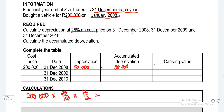Because this asset was not sold, it continues to depreciate by the same amount. So depreciation in year two will still be 50,000. The accumulated depreciation is going to be this 50,000 plus the previous 50,000, which gives us 100,000. The carrying value will be 200,000 minus 100,000, leaving us with 100,000.